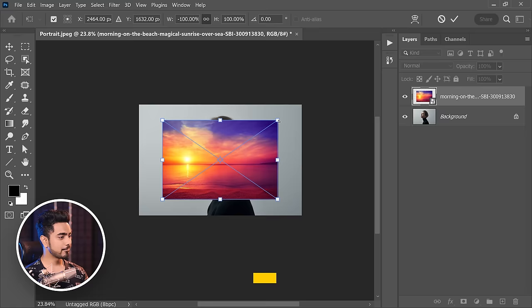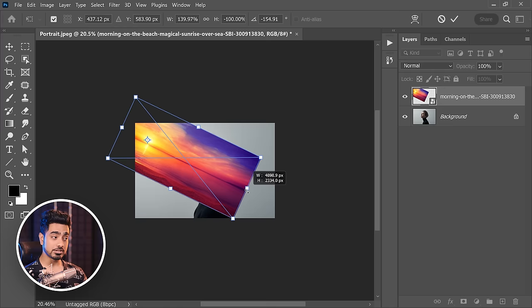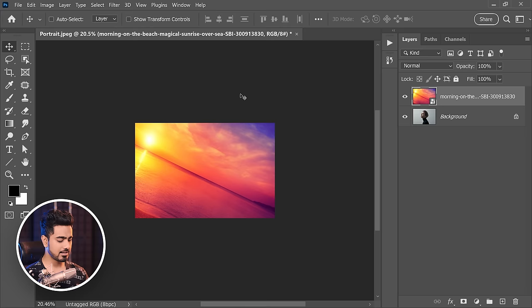Let's fill the entire canvas with this color grading image — we want the sun in a specific location. Place the anchor point there: hold Alt or Option and click right there to place it. Now hold Alt or Option to make it larger from that point, and you can hold Shift to stretch it. Hit Enter or Return.